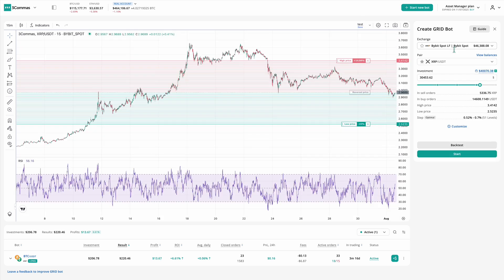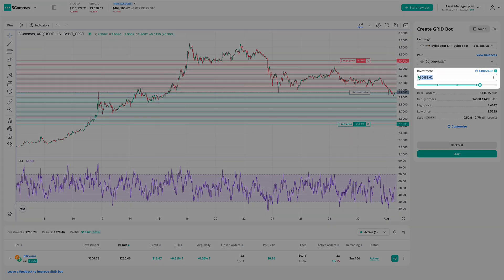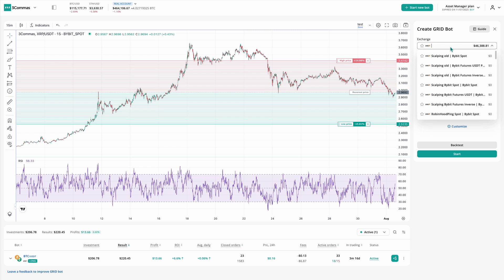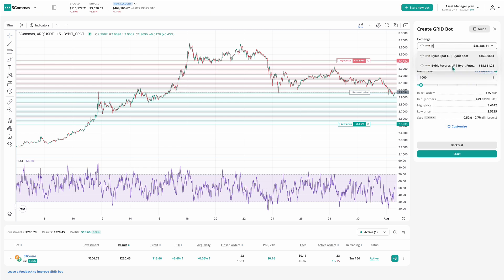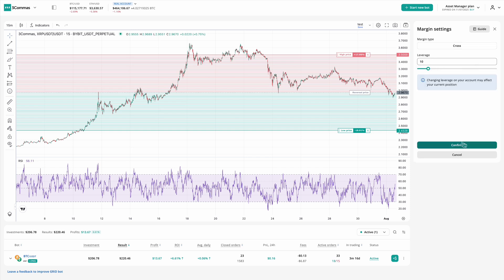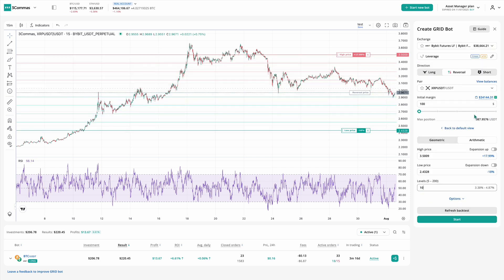If you already picked a pair, great — but if you change the pair, the bot will update the parameters based on recent backtest data, and you can tweak them as needed. Next, set your investment amount. This field is labeled 'Investment' for spot accounts and 'Initial Margin' for futures. On a futures account, the displayed margin includes leverage. So if your margin is 100 USD, leverage is 10, and you have 10 grids, your total trading volume will be about 1,000.